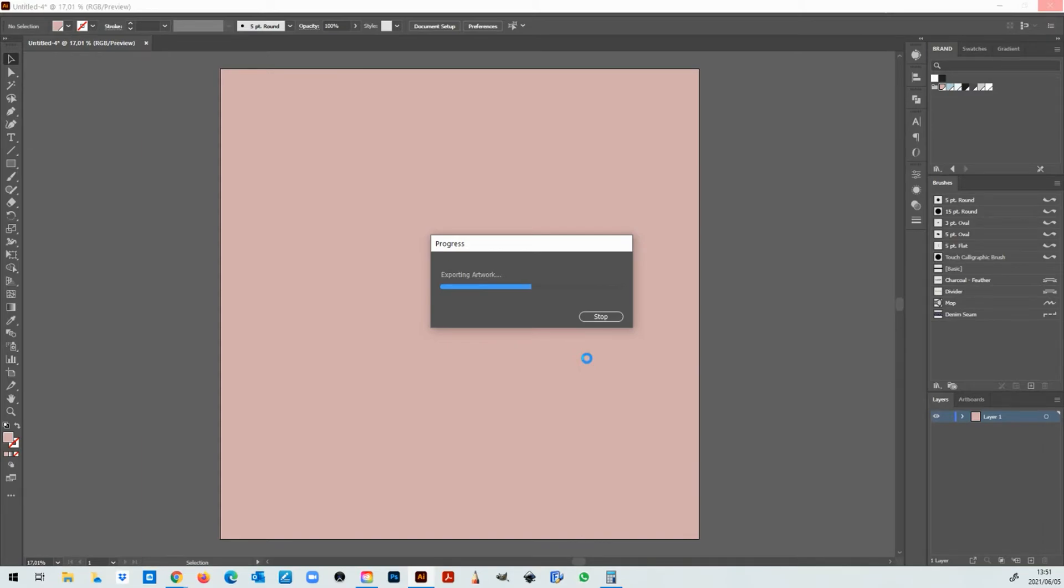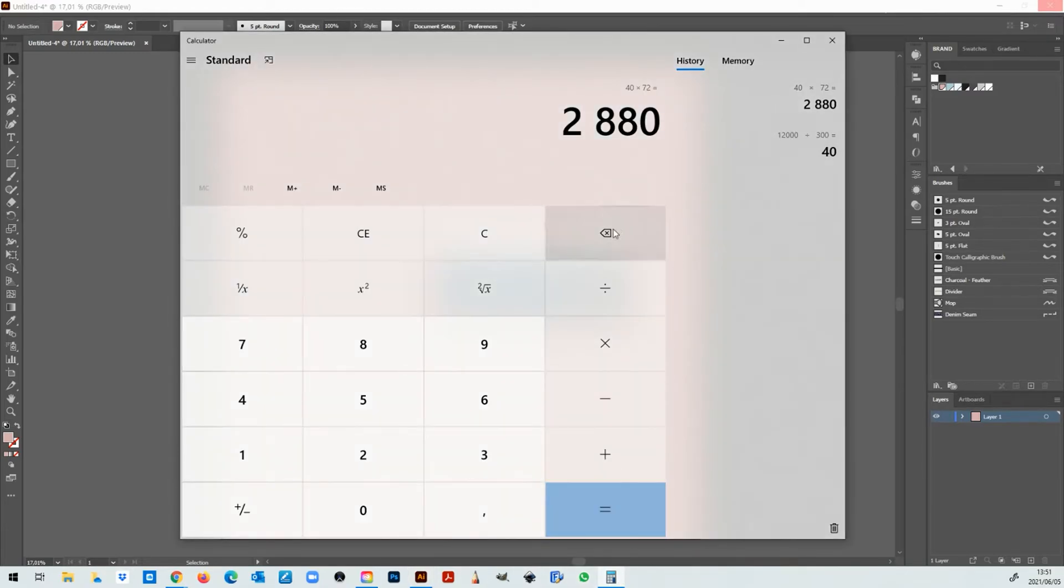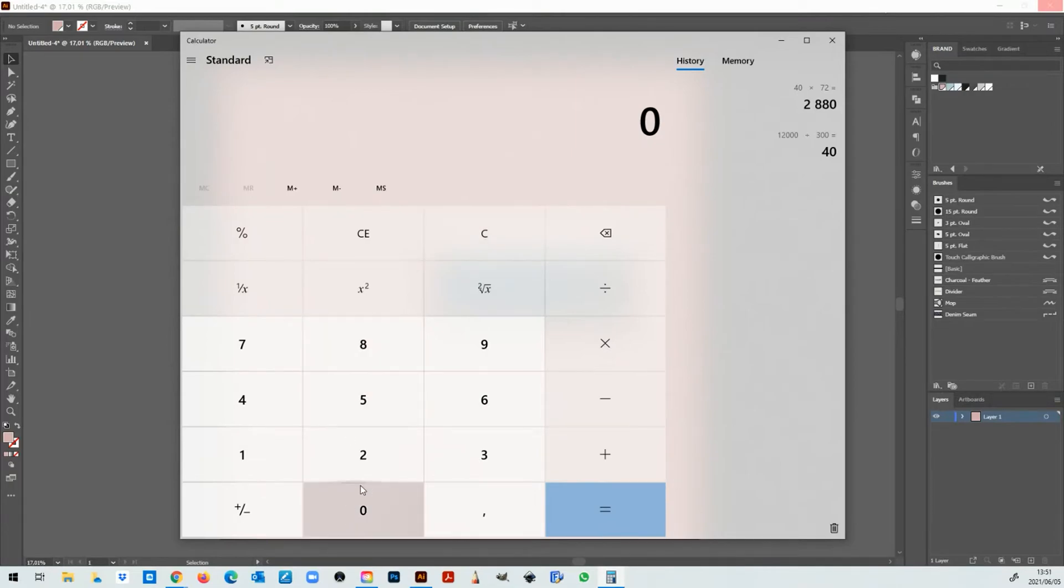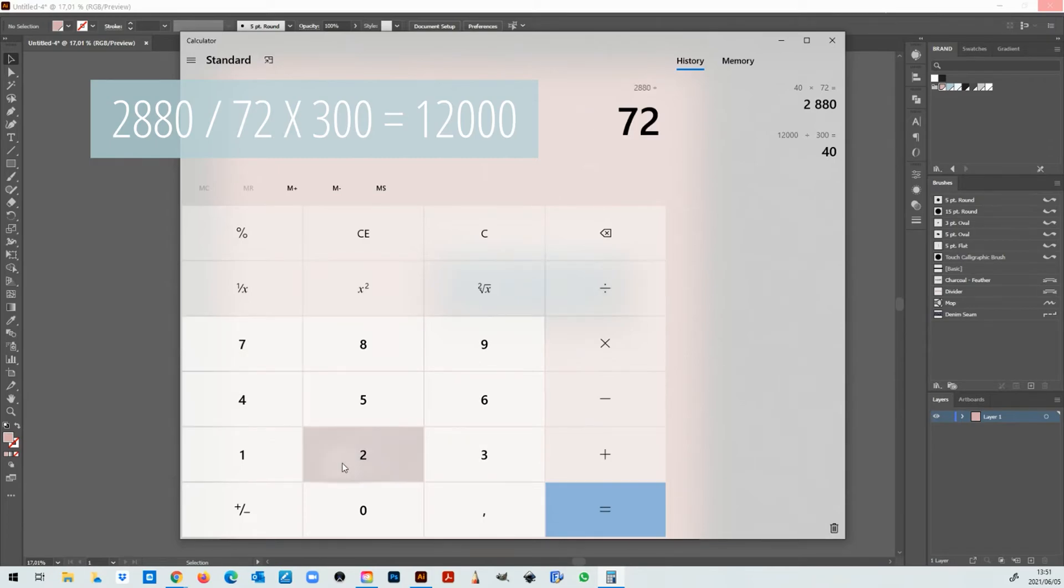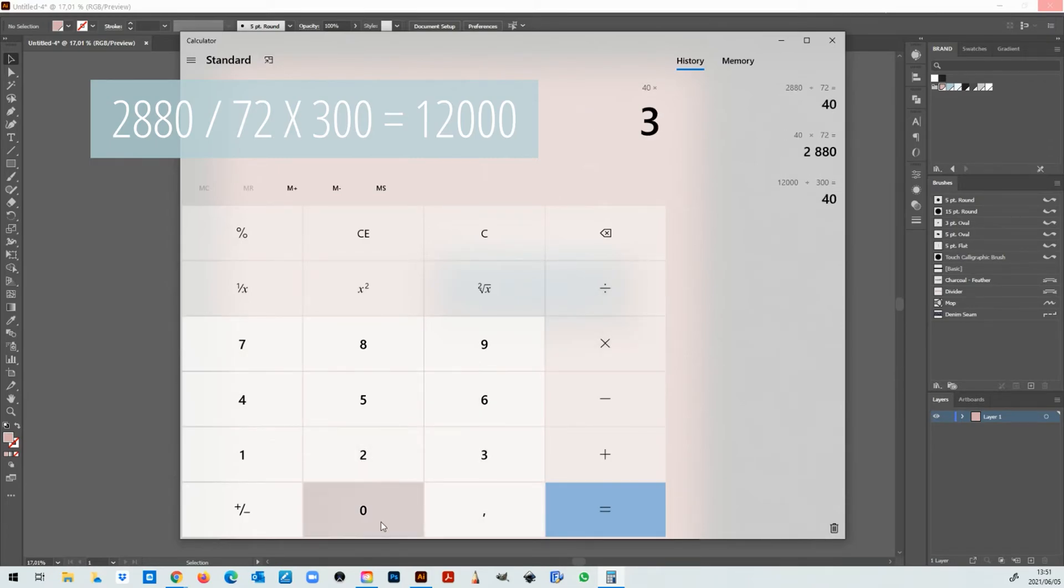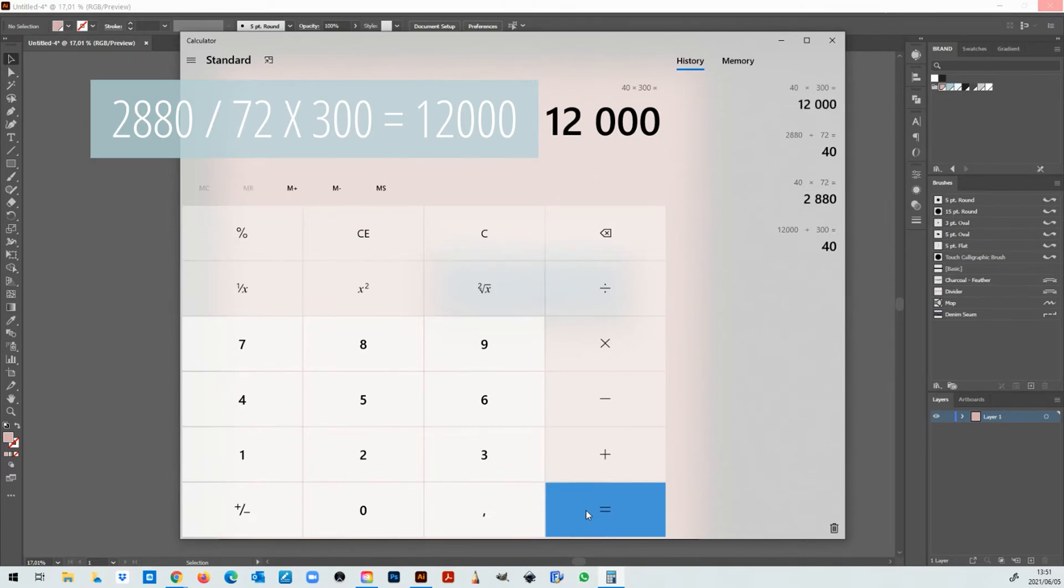Okay now if you reverse this math so let's go back to the calculator while this is saving. If you reverse the math and you say 2880 divided by 72 multiply by 300 you get 12,000.